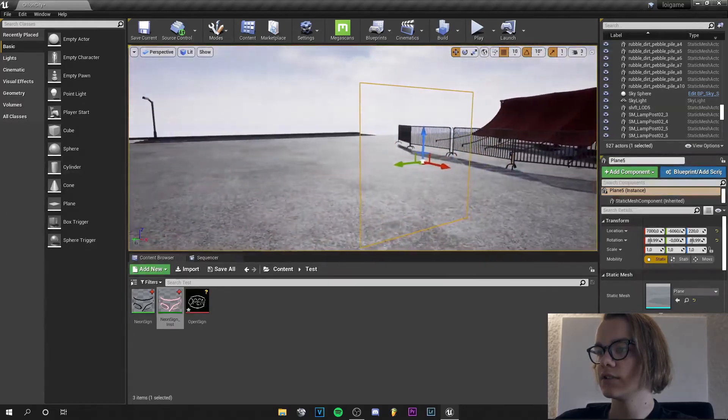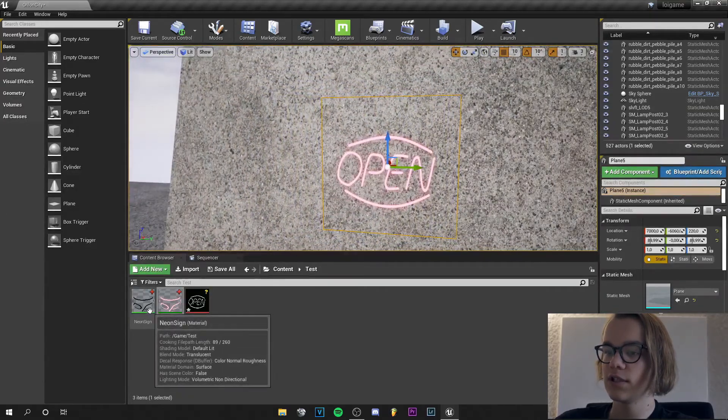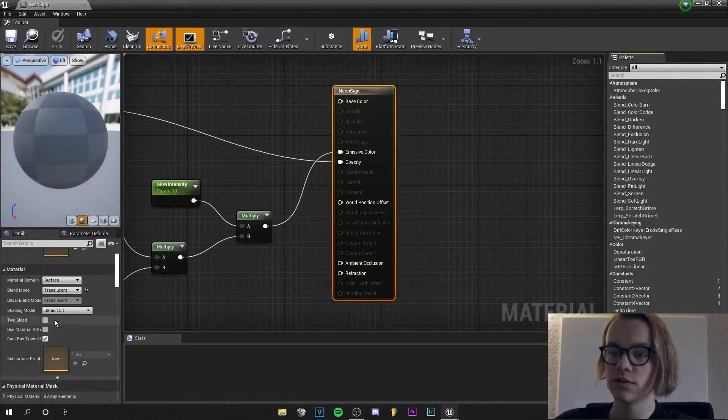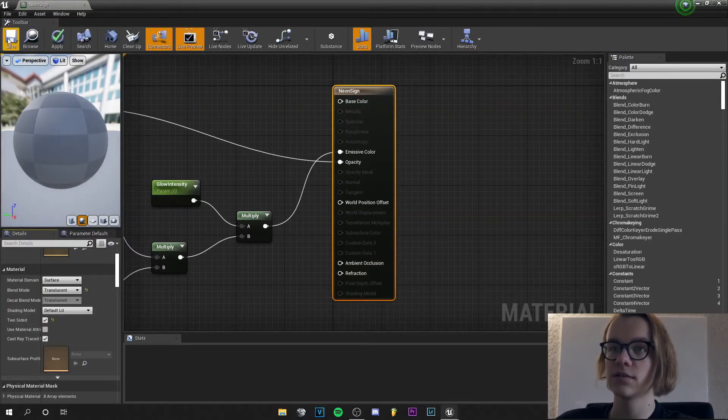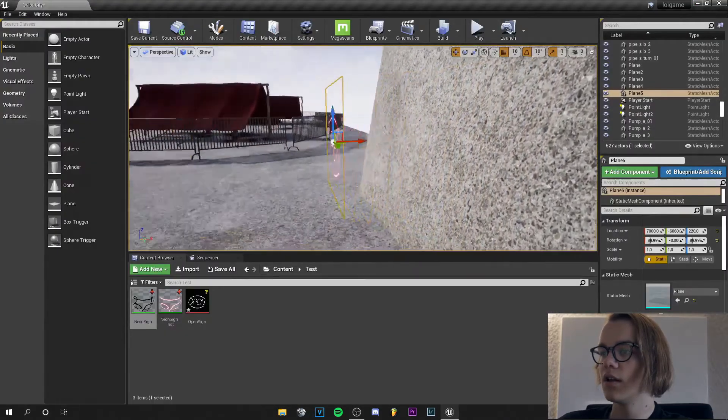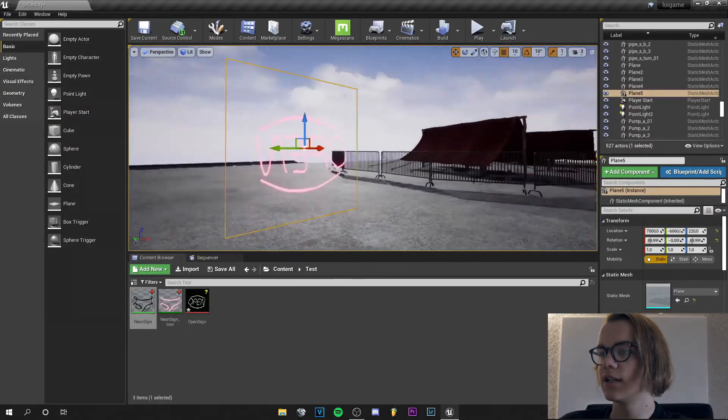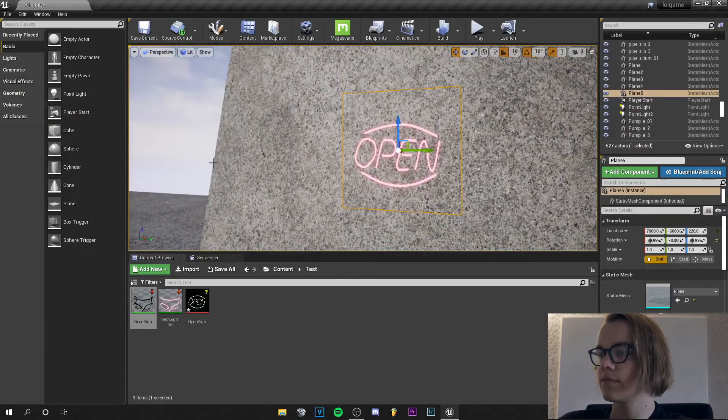But it's not double sided, so just click on your neon sign material. Scroll down to two sided and check that. And now you have the two sided sign and yeah.